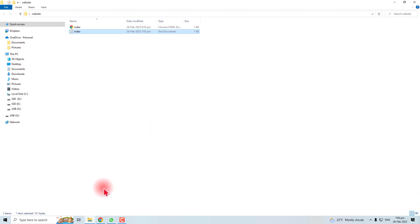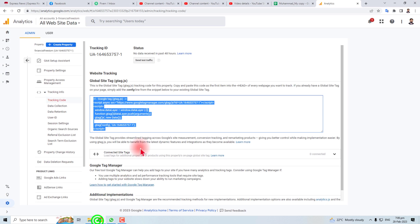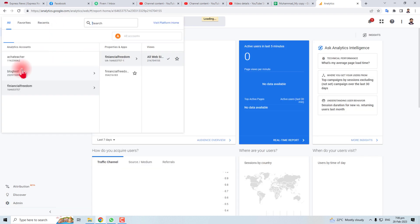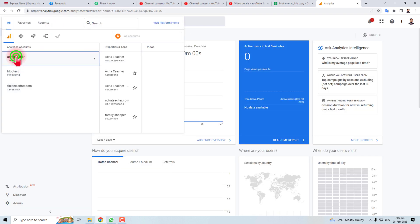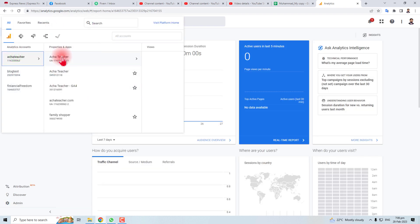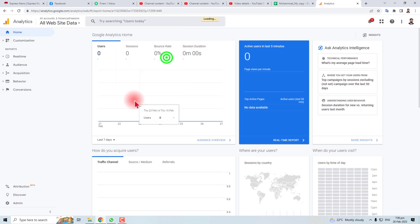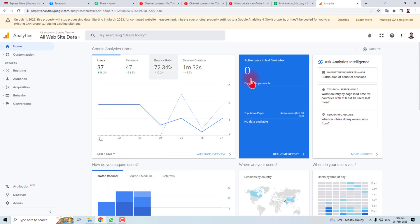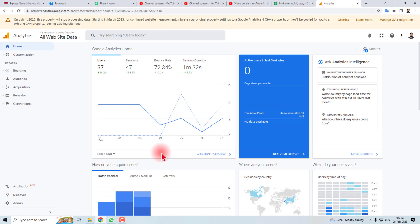Let me show you how it looks. Let me go to my account. Here you can see the data. The data will be here: users, sessions. This is how you connect your Google Analytics to your website. Thank you very much for watching this tutorial.